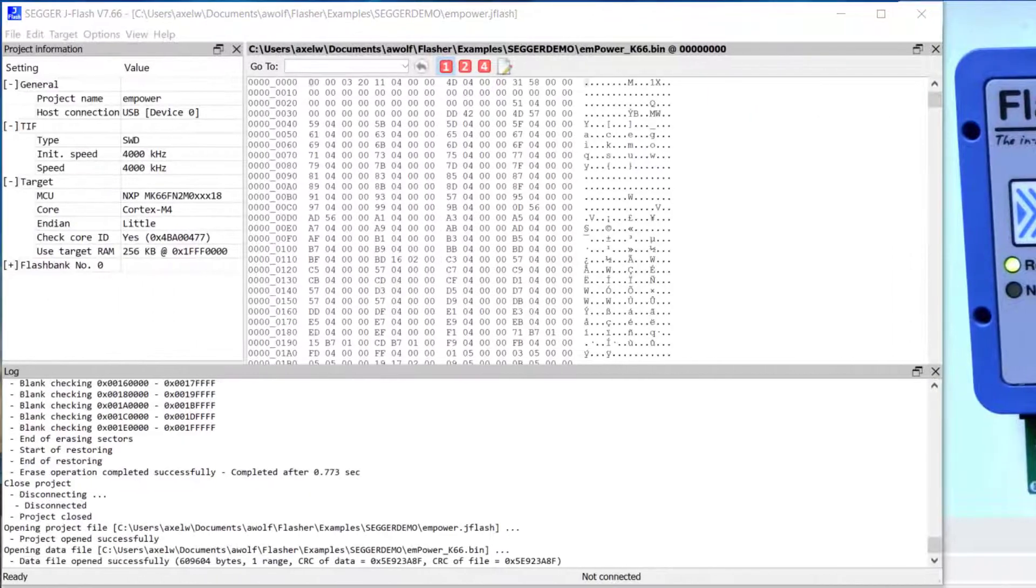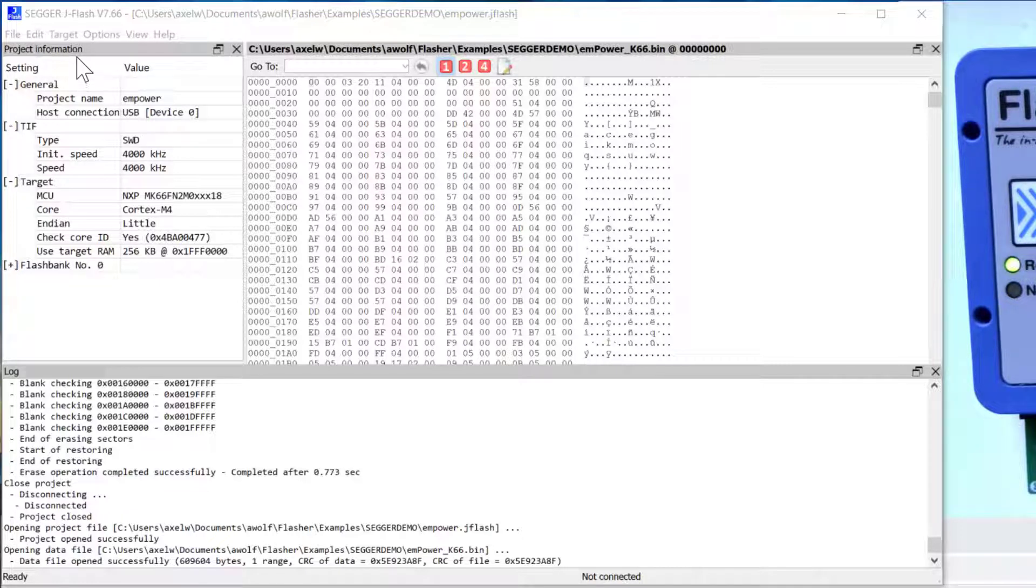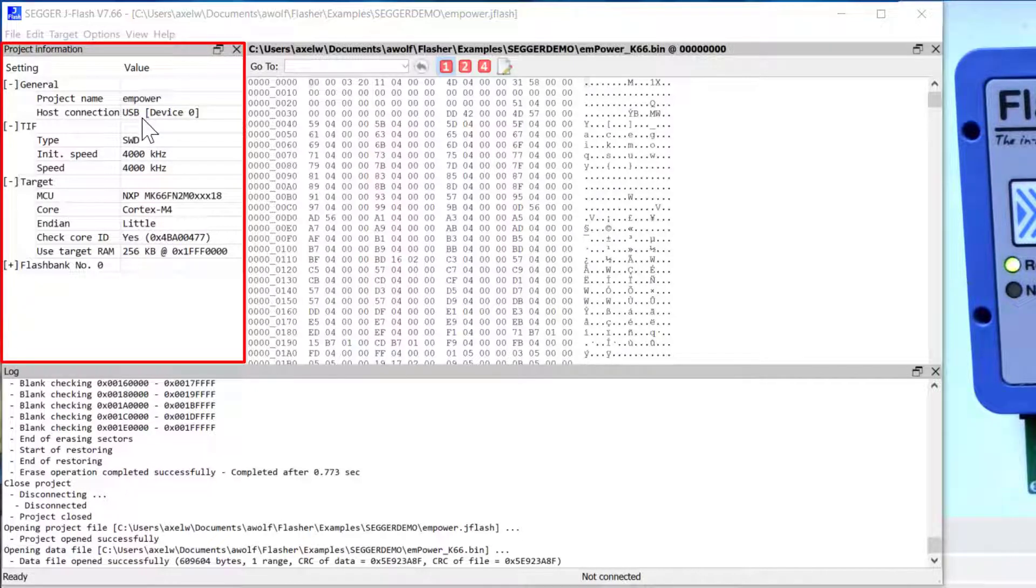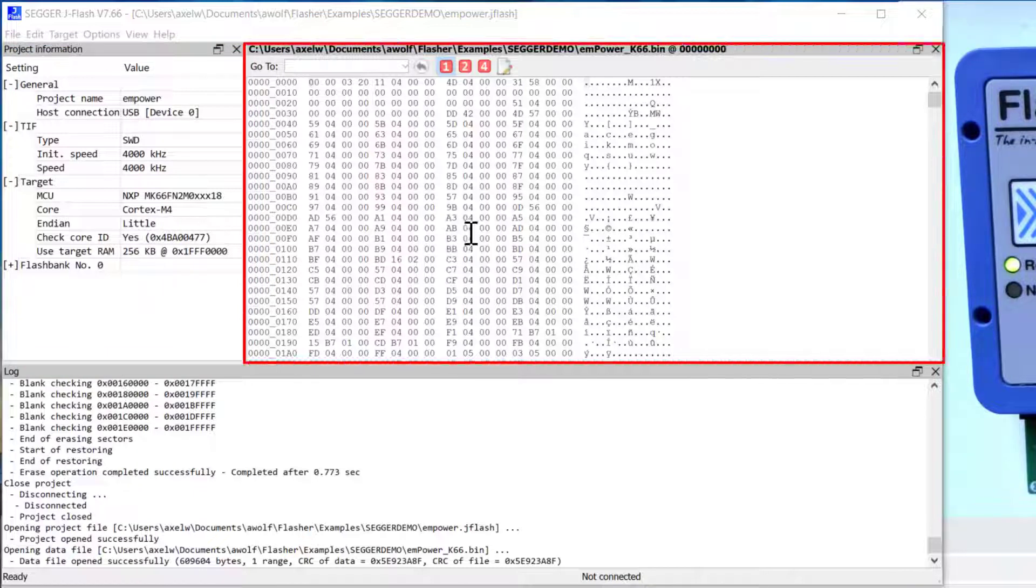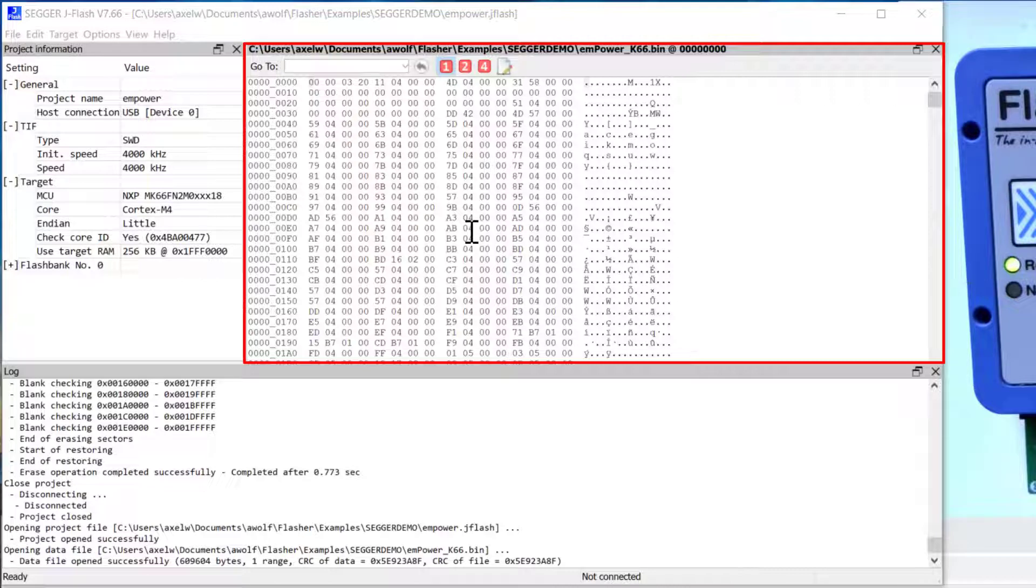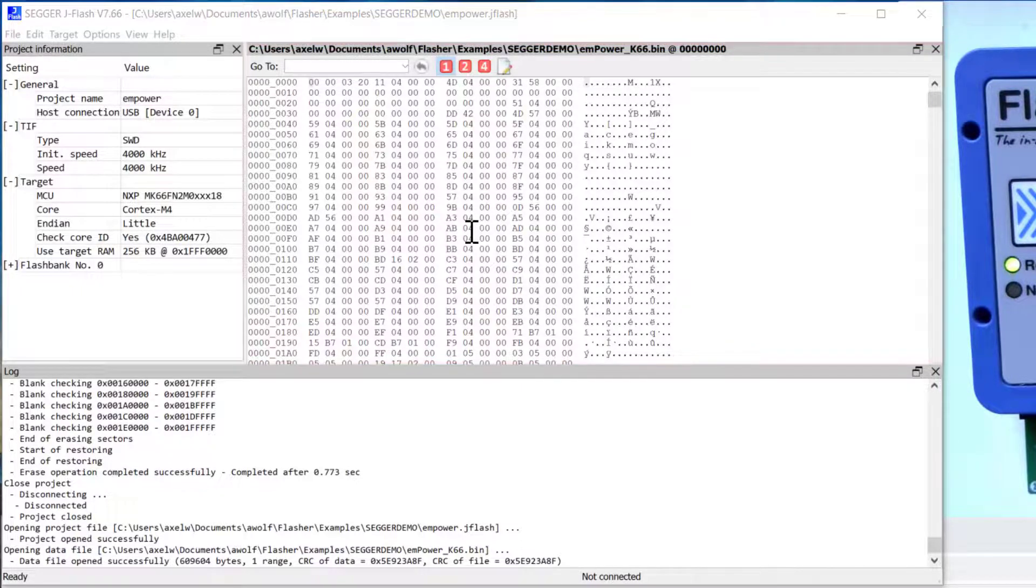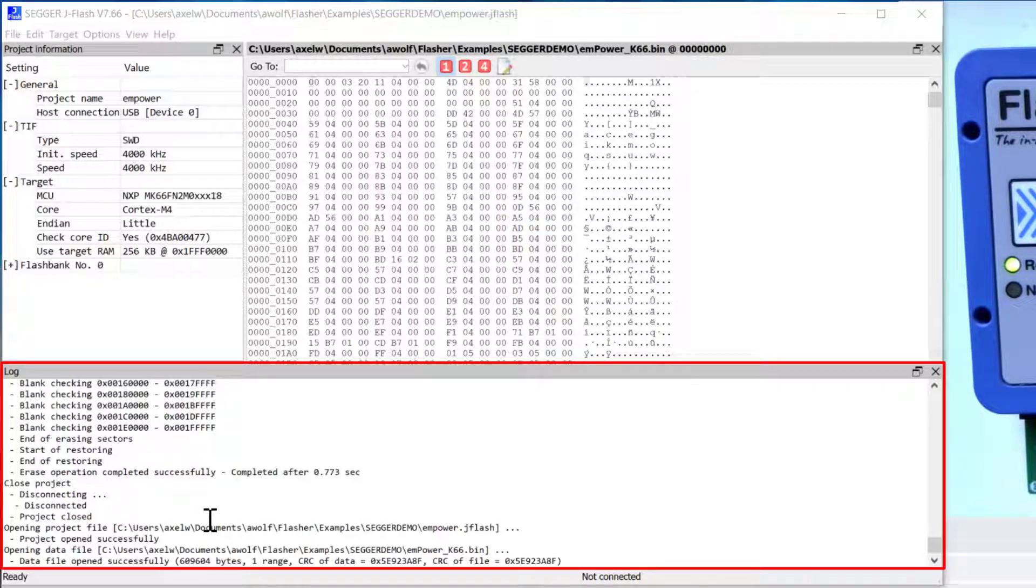So what I want to do is program this target board with JFlash. Here in the project information window you have some general information about the project like the name, how your programmer is connected, the target interface, which target MCU you are programming. On the right here is the window for the data file, so that is essentially the hex file or the binary file that came out of the build process and that you want to program into your target. And then down here we have a log window where JFlash gives you information about what's going on.